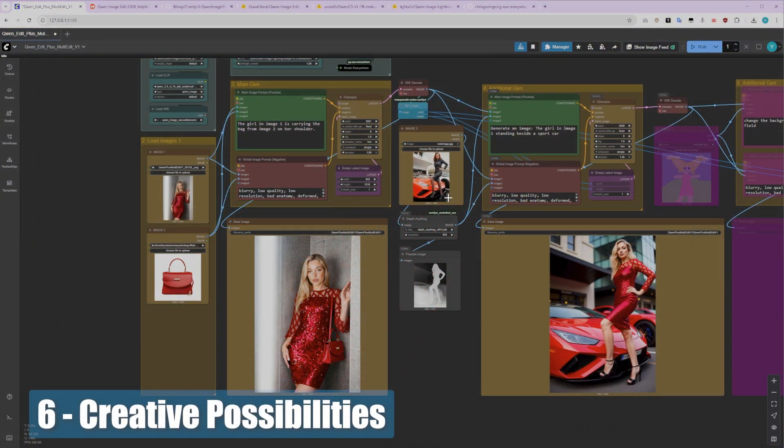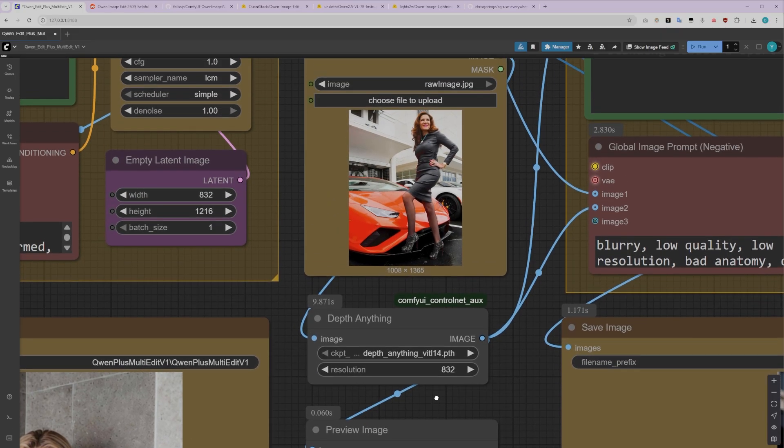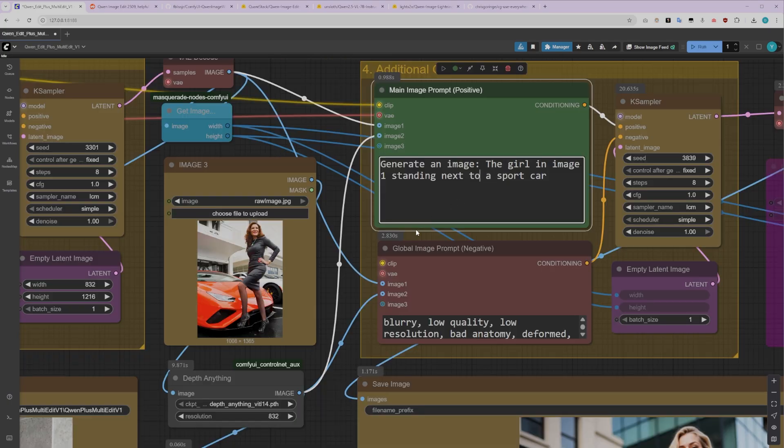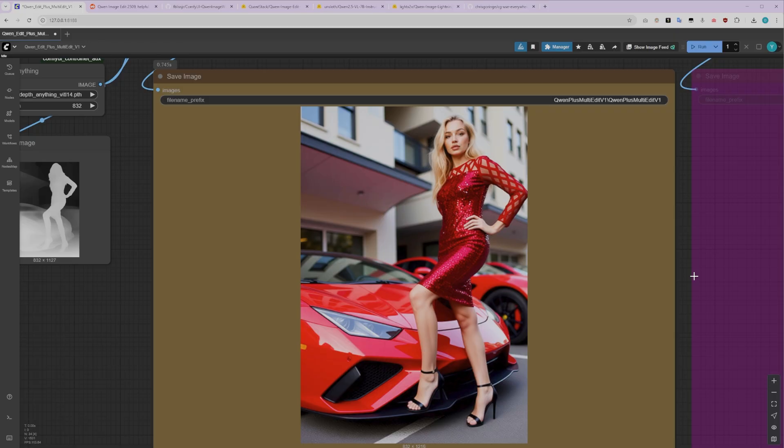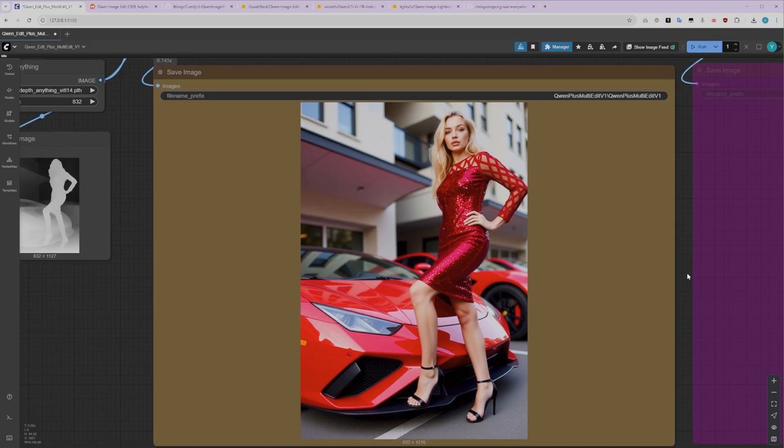With Quenn ImageEdit 2509, the possibilities are truly extensive. You can get really creative and produce some stunning images. Let me show you one more example that demonstrates the power of combining different techniques. In this example, I used a depth map image from a reference photo that shows a sports car with a woman posing next to it. I fed our generated character image into the Image1 input, and the depth map as Image2. The positive prompt I used was, Generate an image with the girl in Image1 standing next to a sports car. The result was absolutely stunning. We got everything right. The background, the pose, and the character consistency all maintained perfectly. The depth information guided the composition, while our character retained all her features.